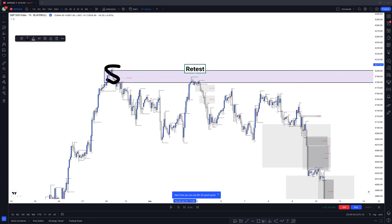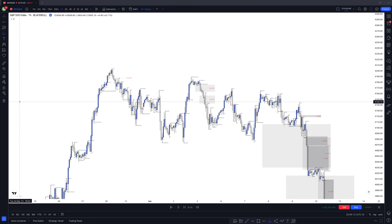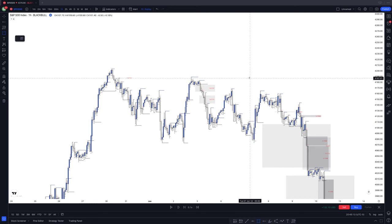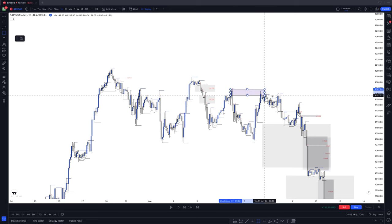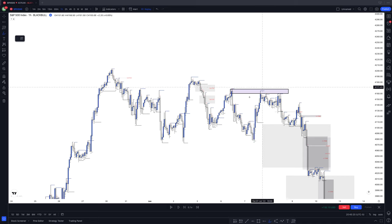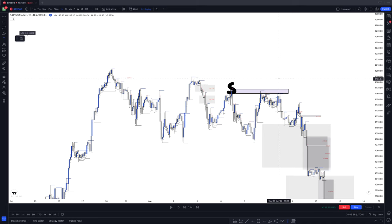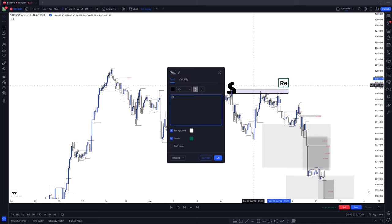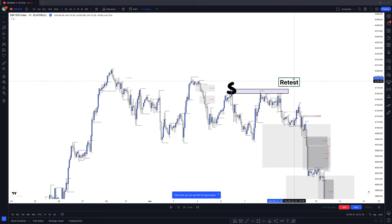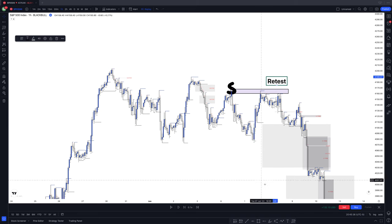What happened at this retest? It sold off again. Even if you're marking levels from a one-hour time frame, you can look here — this is a KPOI. From this one-hour time frame, you see it sold off the first time, and then what happened here was a retest. Keep it simple. You ain't got to put too much thought into it.